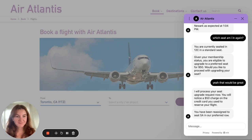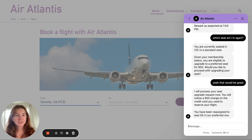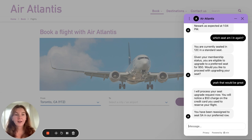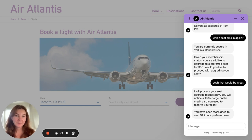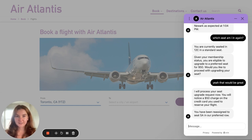This was a very natural sounding conversation, and I had about three different questions that I wanted support on, and the bot was able to handle all of those, personalized to me as the customer. Let me show you how easy this is to configure in our own application.